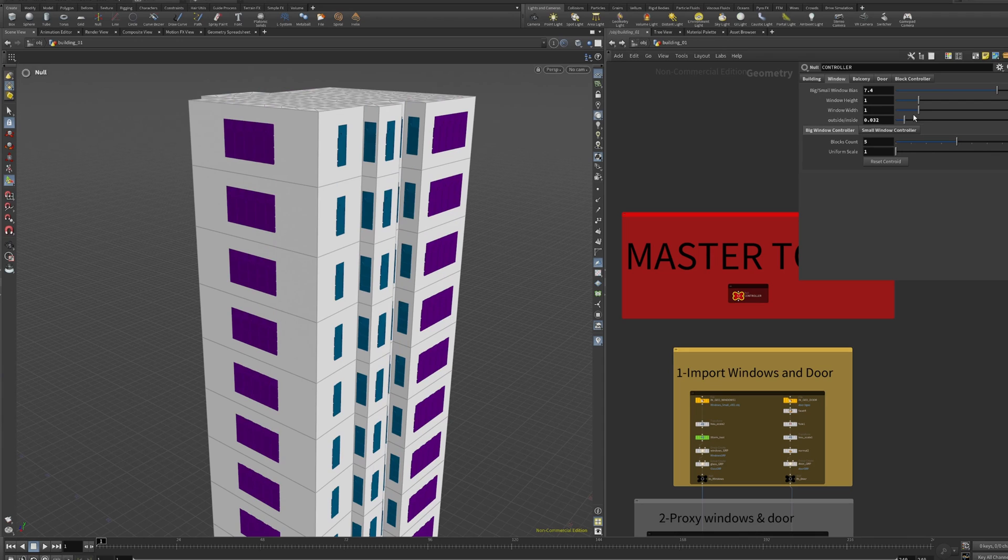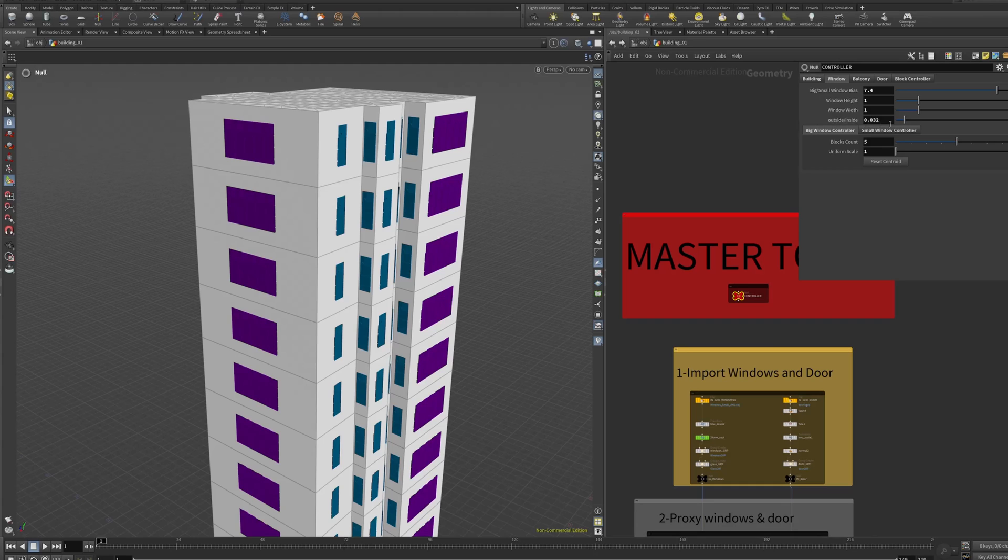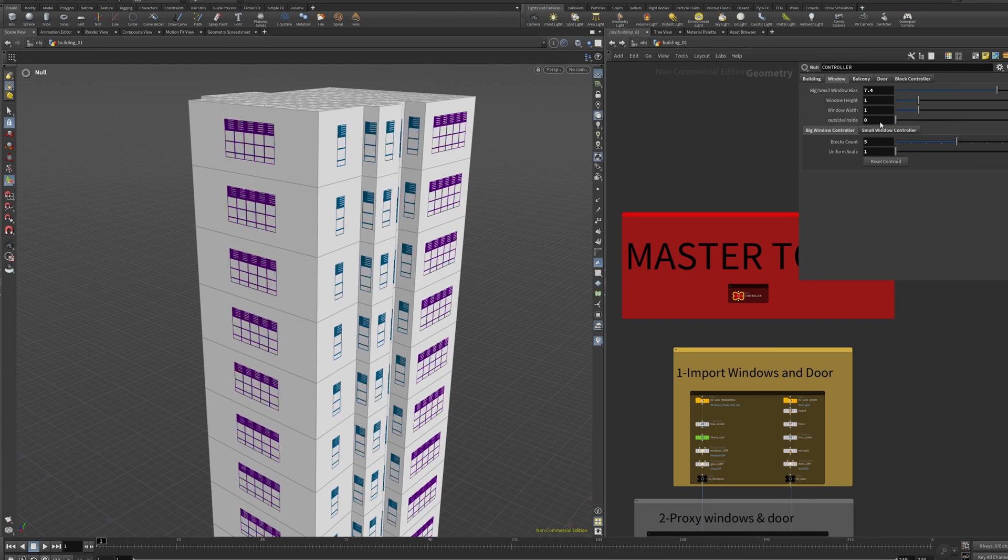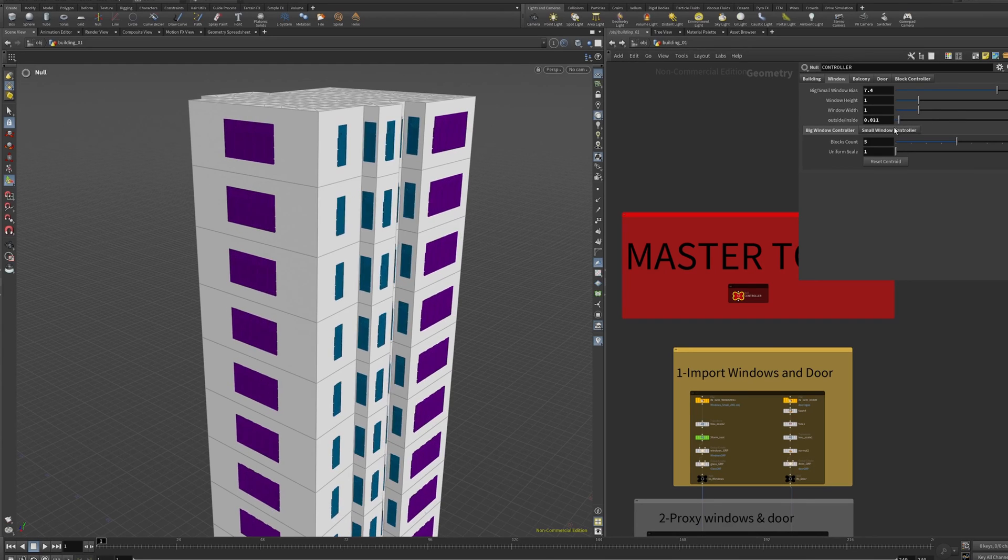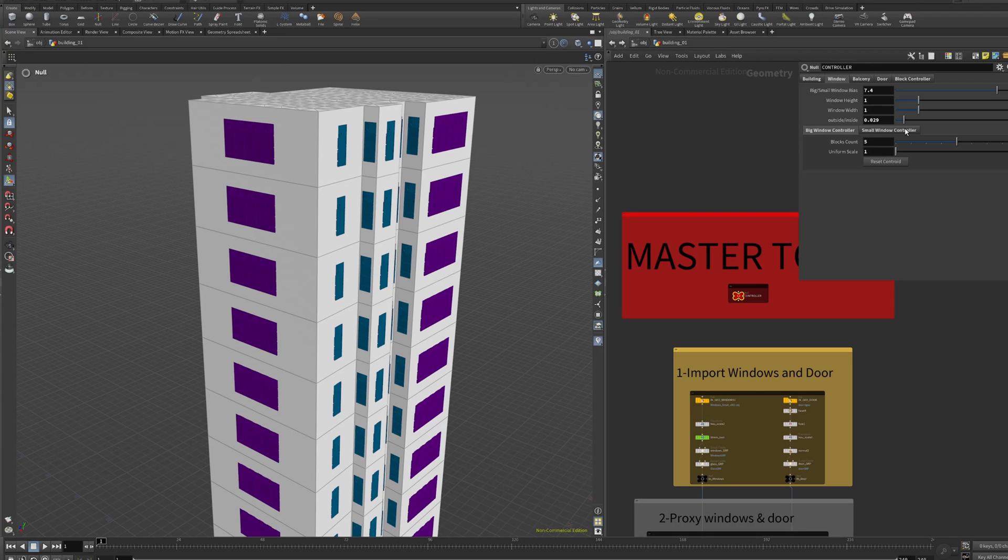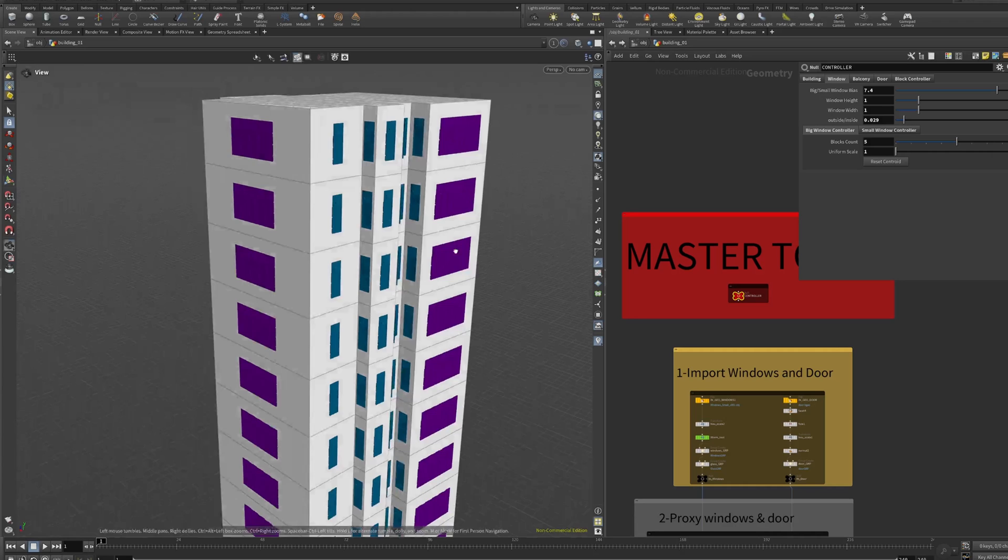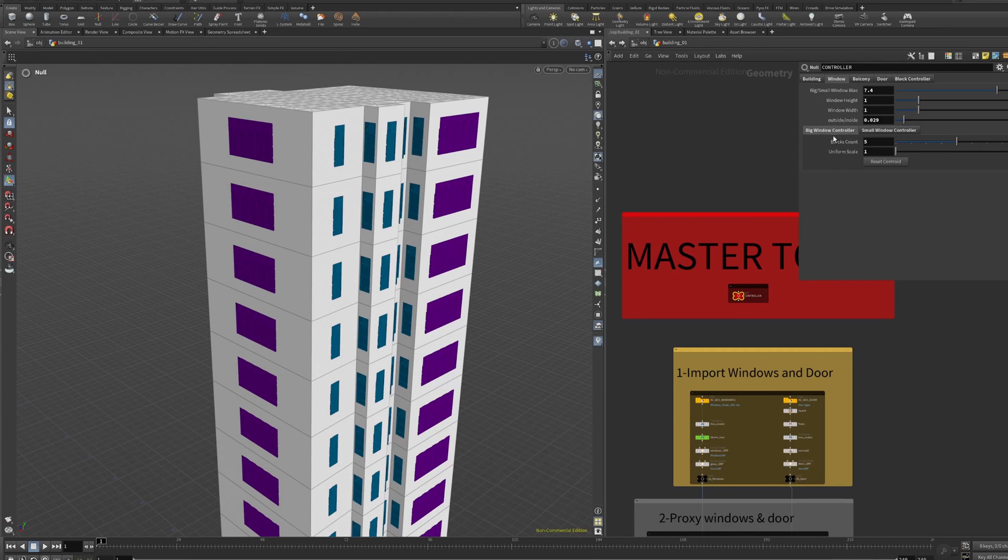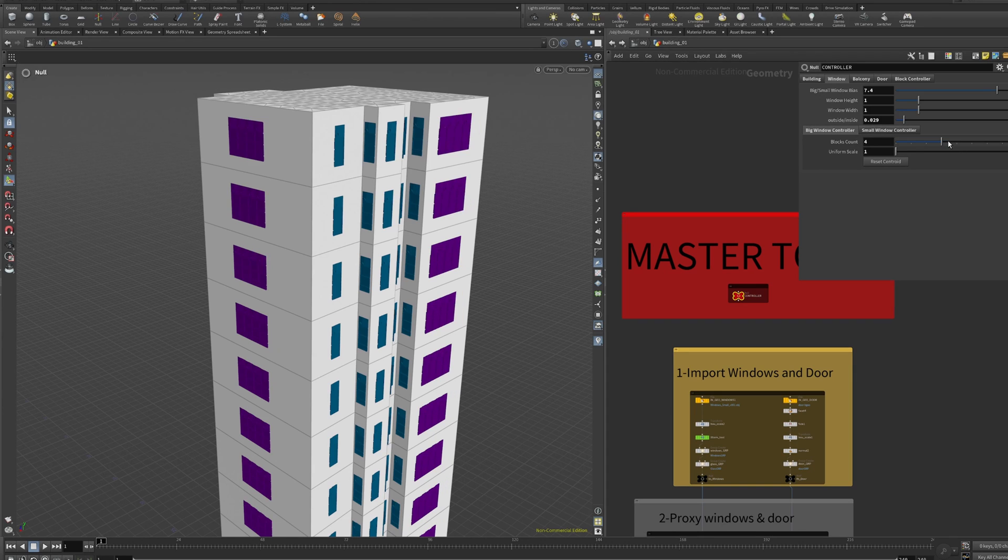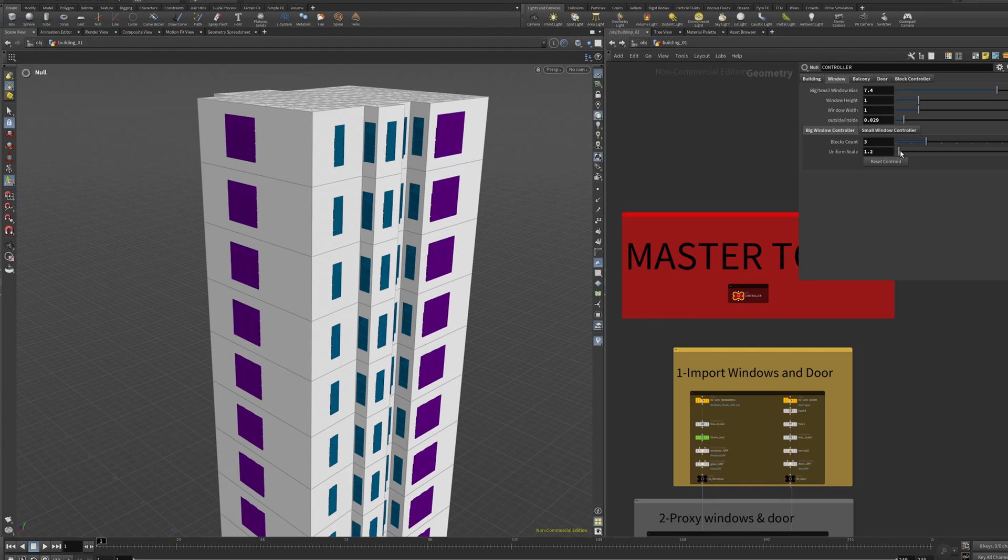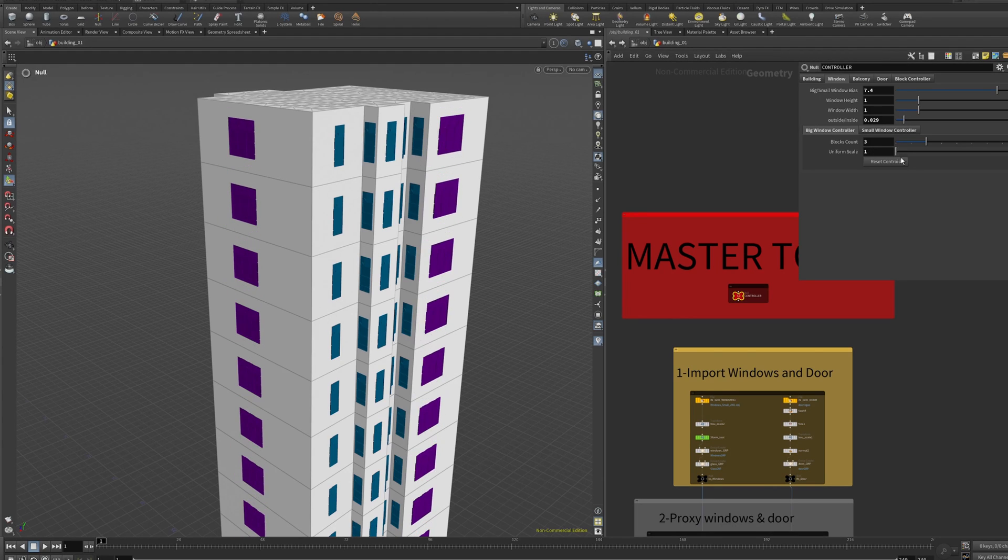We can play with the window height, window width, and here we have this parameter that's like pushing in and out the parameter of the windows. This is just the proxy geometry because the big windows is like the same small window but copy pasted to make it bigger. For example, here we can say like three. As you can see we can make it bigger, but you can see that now it's not in the middle of the building.